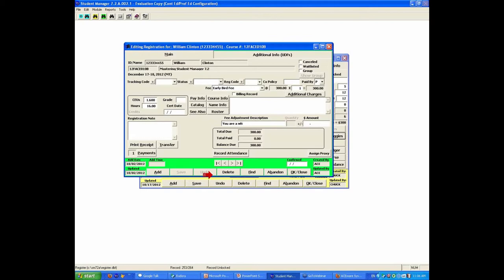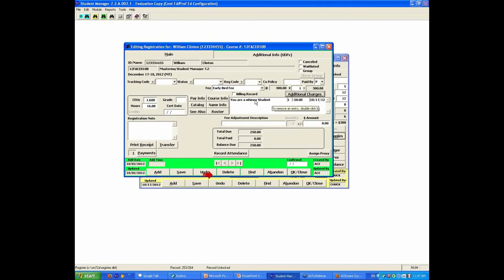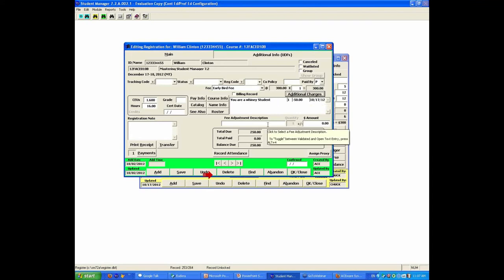Voila! That fee adjustment is now open entry — I can type whatever I want. So I type 'U R A Whiny Student' as the adjustment reason, put in minus 50 bucks, and that drops in the custom reason, the date, and the amount. Obviously you might want to be a bit more discreet as to what you name that, but the point is it allows you the freedom to put in any item on the line.